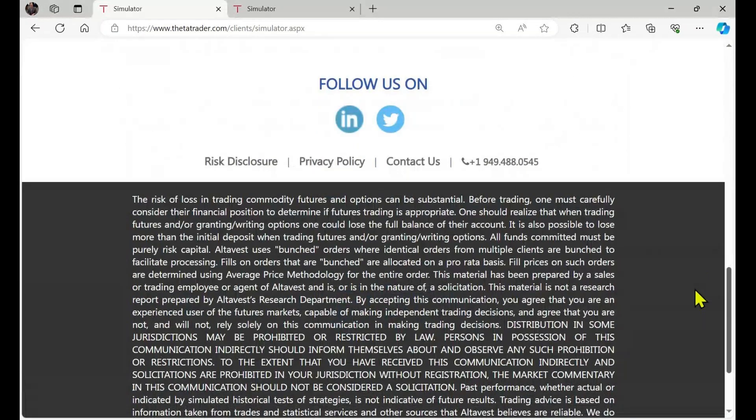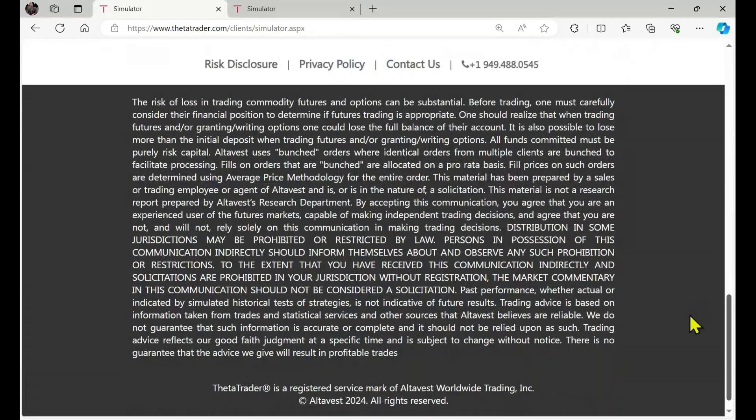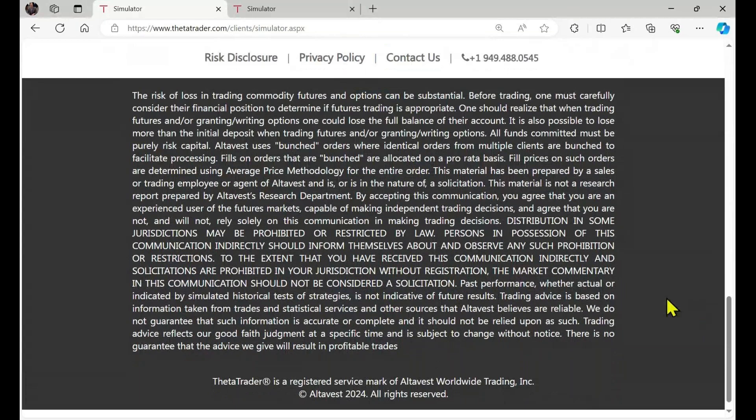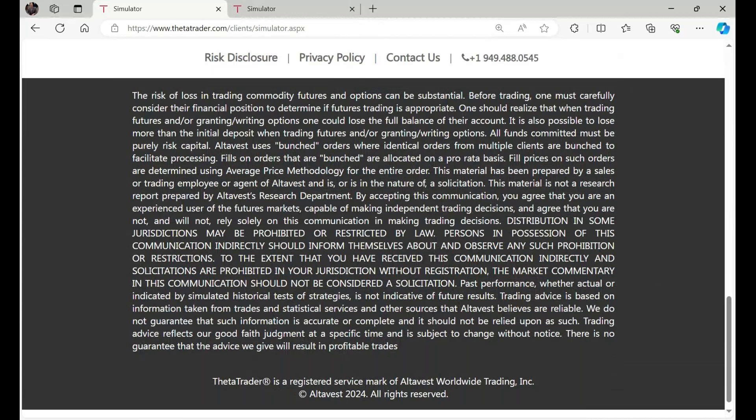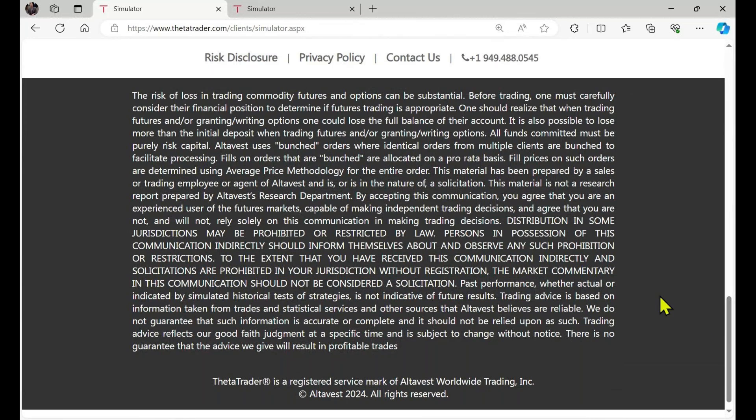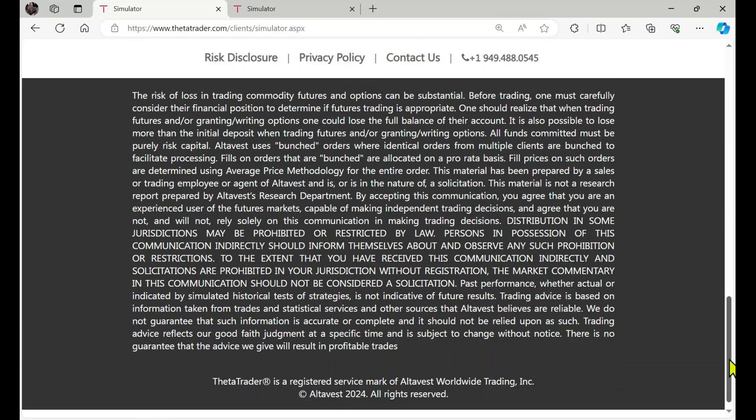And before we do, I'll scroll down. You can take a look at the risk disclosure here. You might want to take a picture of that or screenshot, but keep in mind that past performance is never a guarantee of future results and only risk capital should be used when trading.